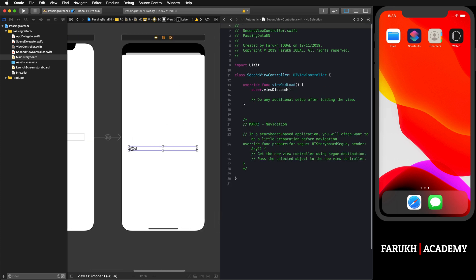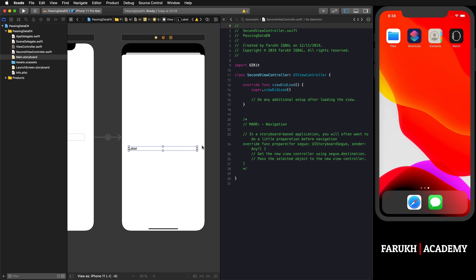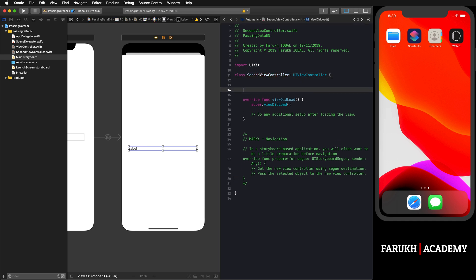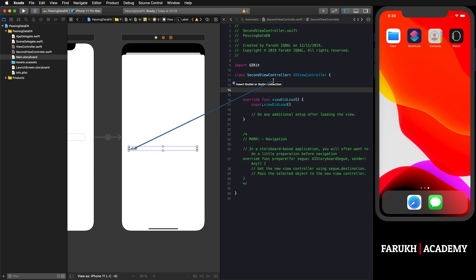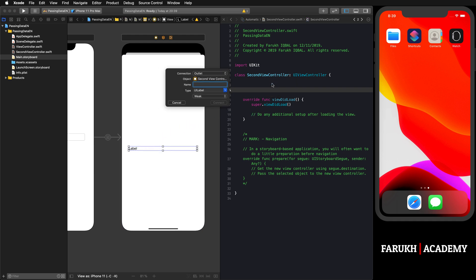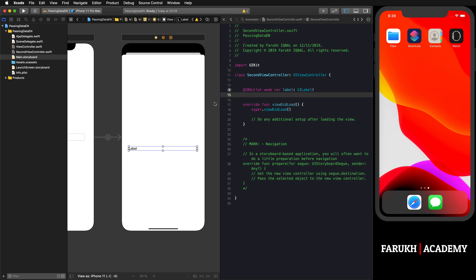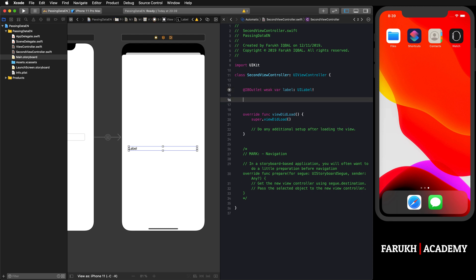Then we are going to select the label. As you can see, we are now in the second view controller, which is good. I'm going to select it, press Control and drag it to the class, release and you can just call it 'label', simply.